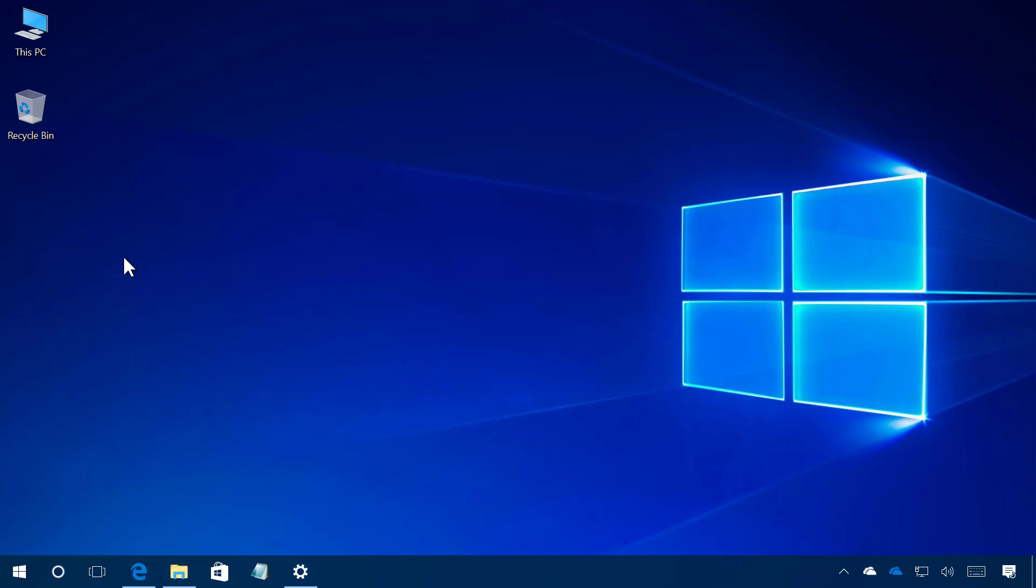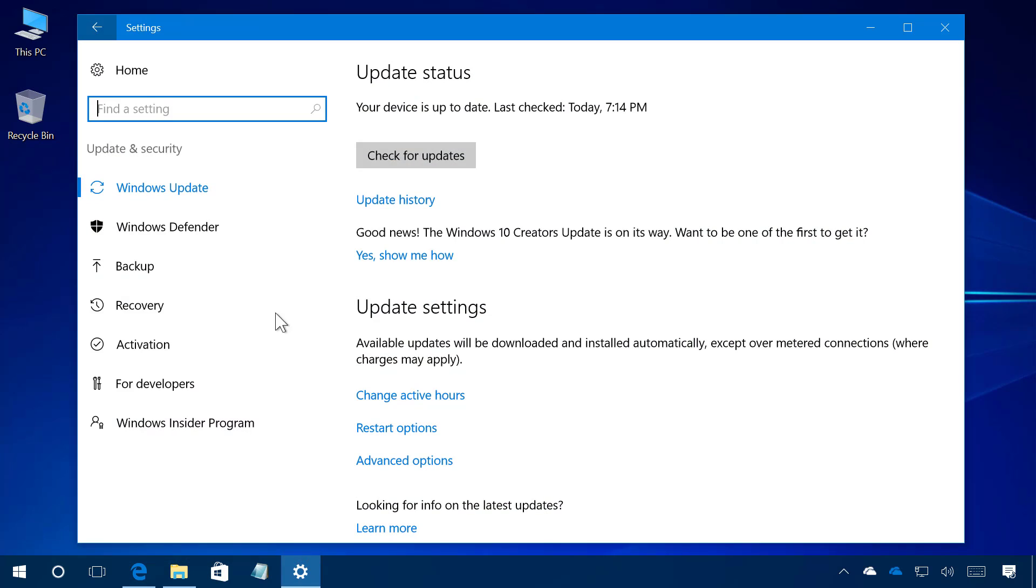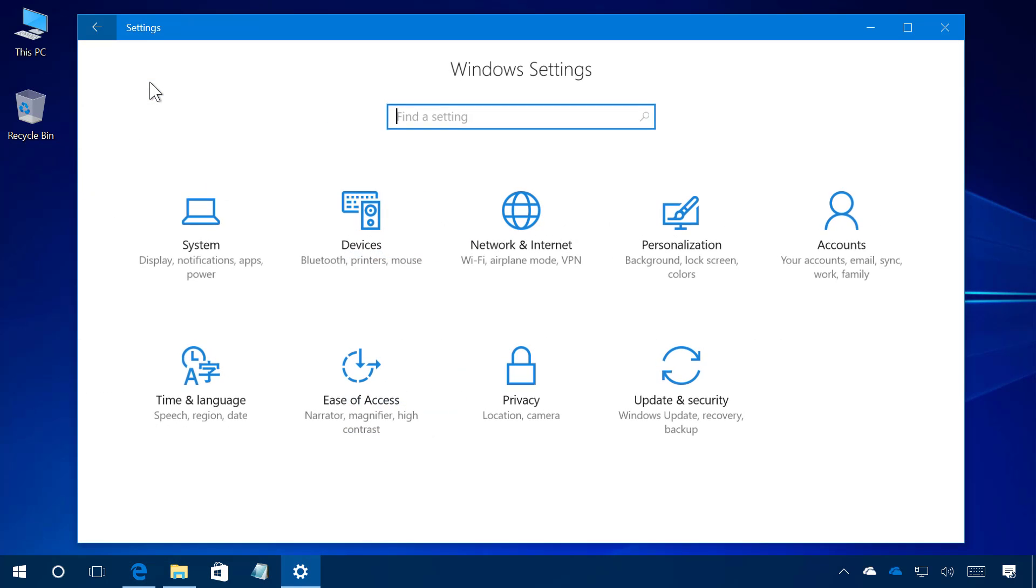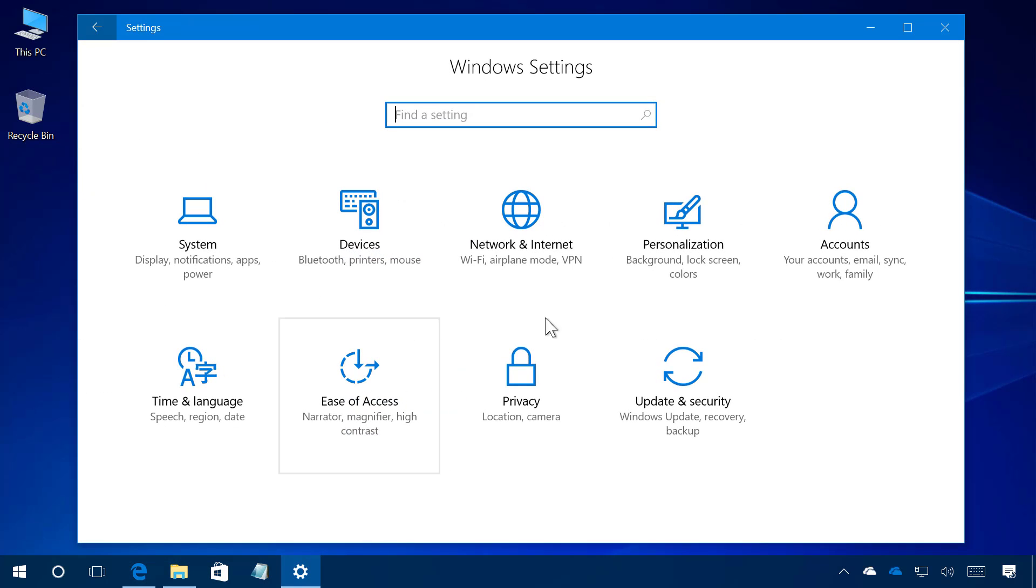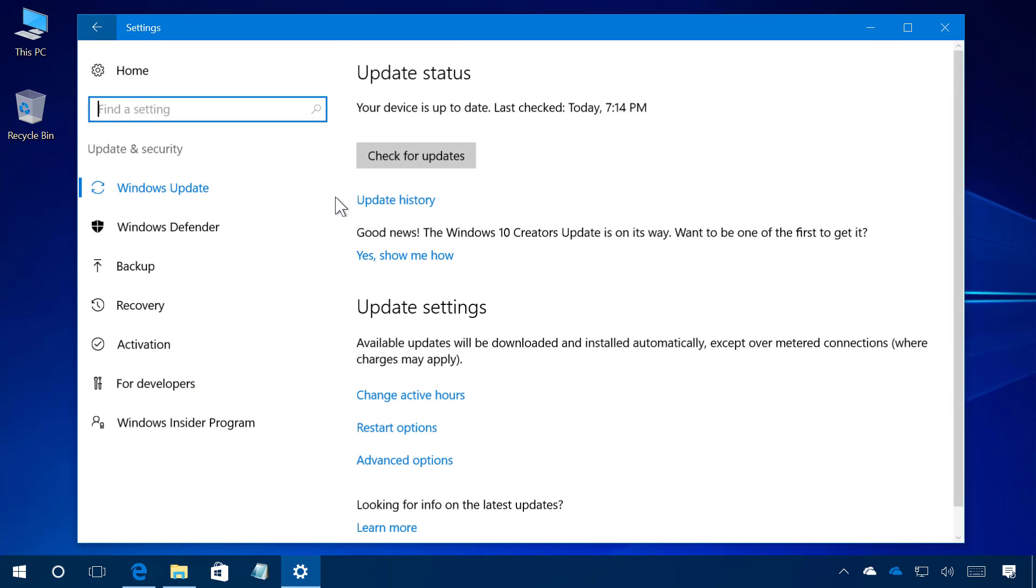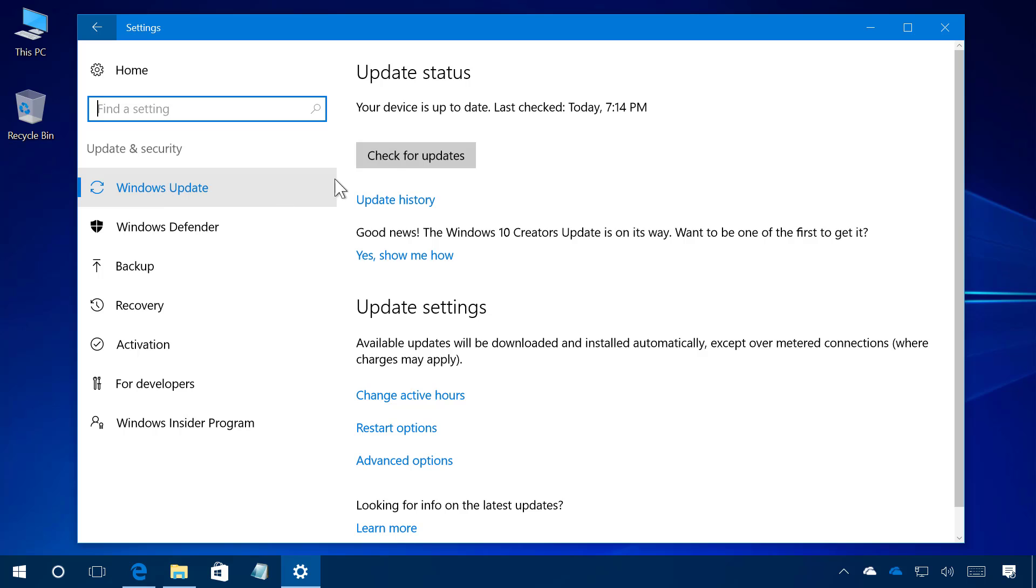Technically there are three ways to upgrade to Windows 10 Creators Update. One is using Windows Update which is the preferred method and when the update is available to you, you simply need to open the settings up and then go to update and security and on Windows Update just simply click check for updates and it should download and install the update automatically.